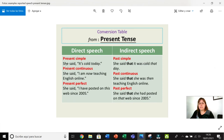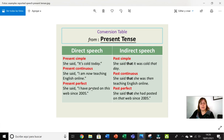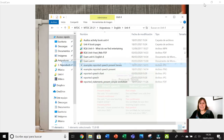Apart from present simple, we have other present tenses. Present simple 'today' becomes 'that day': she said that it was called that day. Present continuous: 'I am now teaching English online' → she said that she was then teaching English online. Present perfect: 'I have posted on this web since 2005' → she said that she had posted on that web since 2005. So 'have' changes to 'had'.